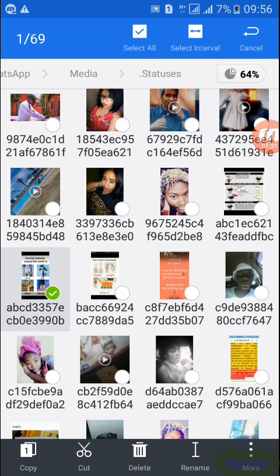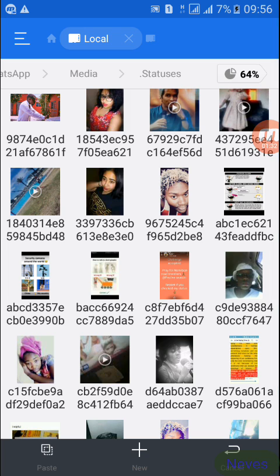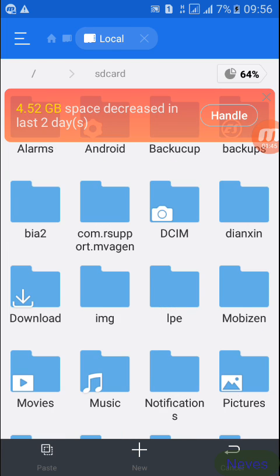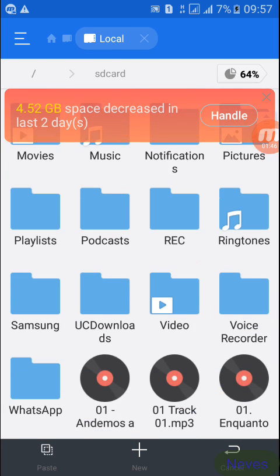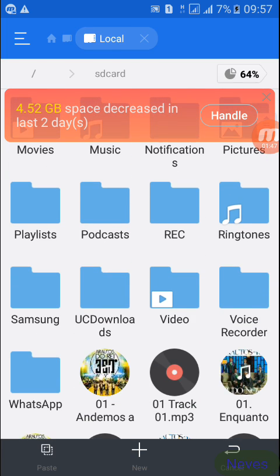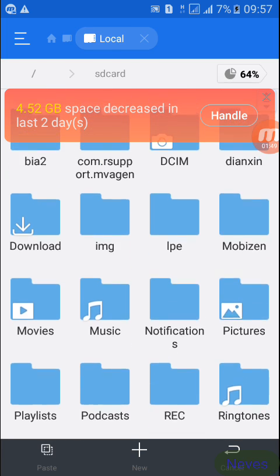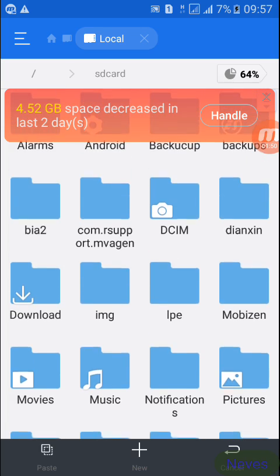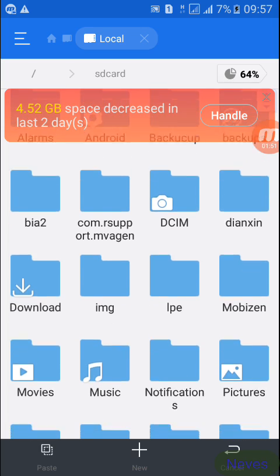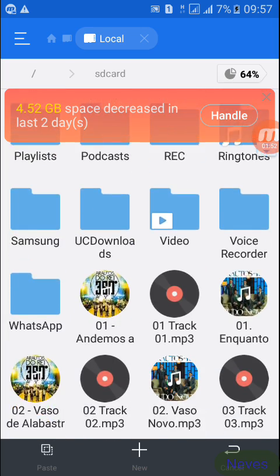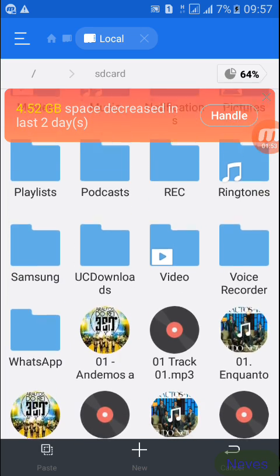You either choose to copy or paste. You copy one and then you move here on top where there's Local on the right side with a sign of an SD card, and then you go there. Then you choose any file on which you want to place that picture.